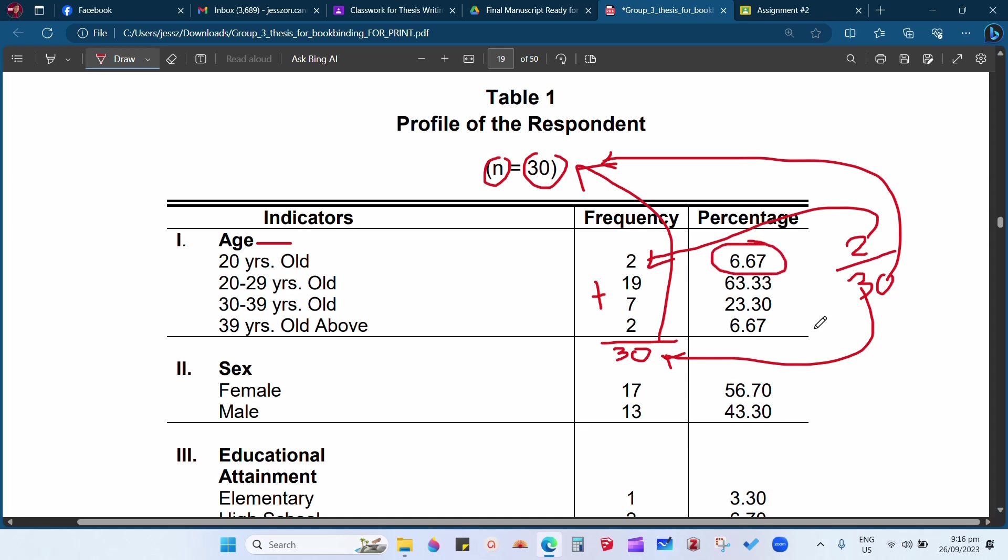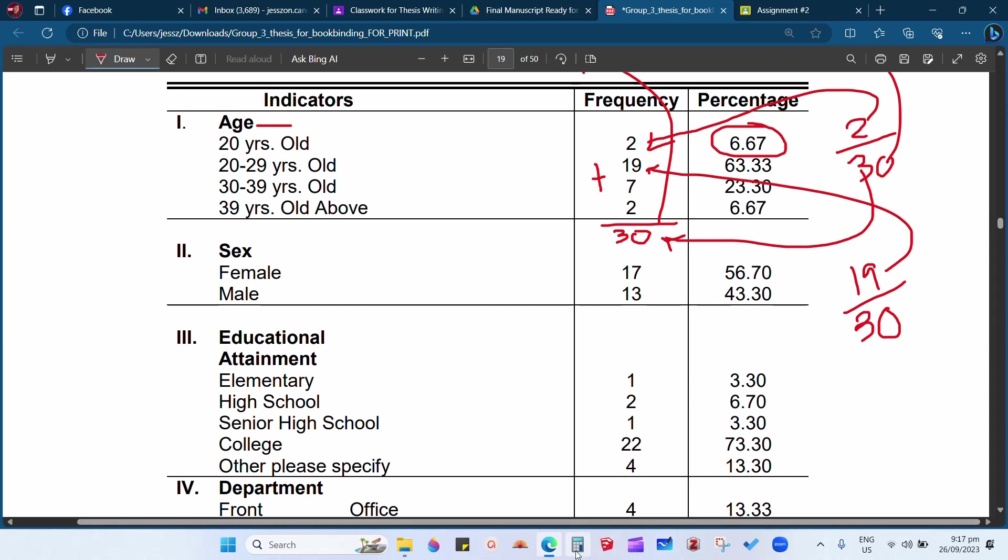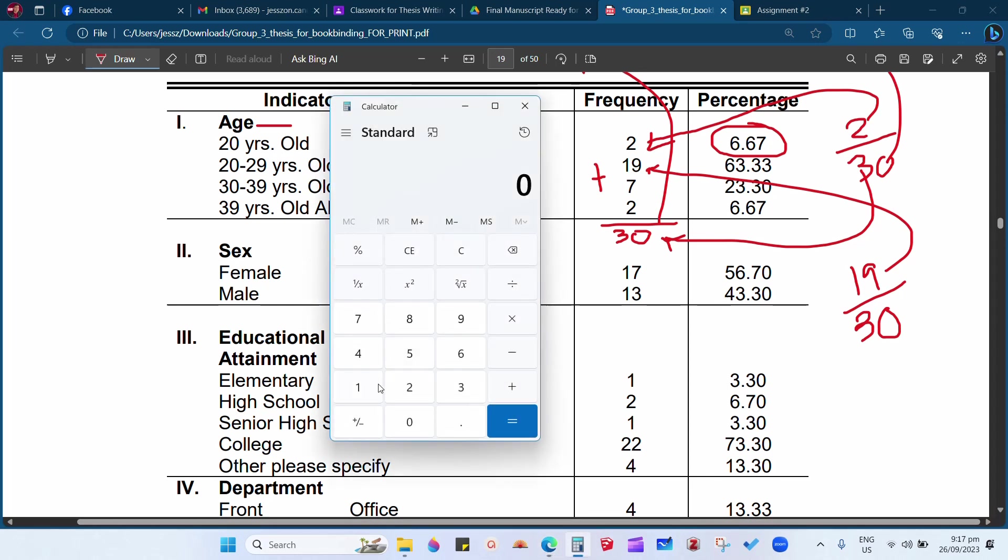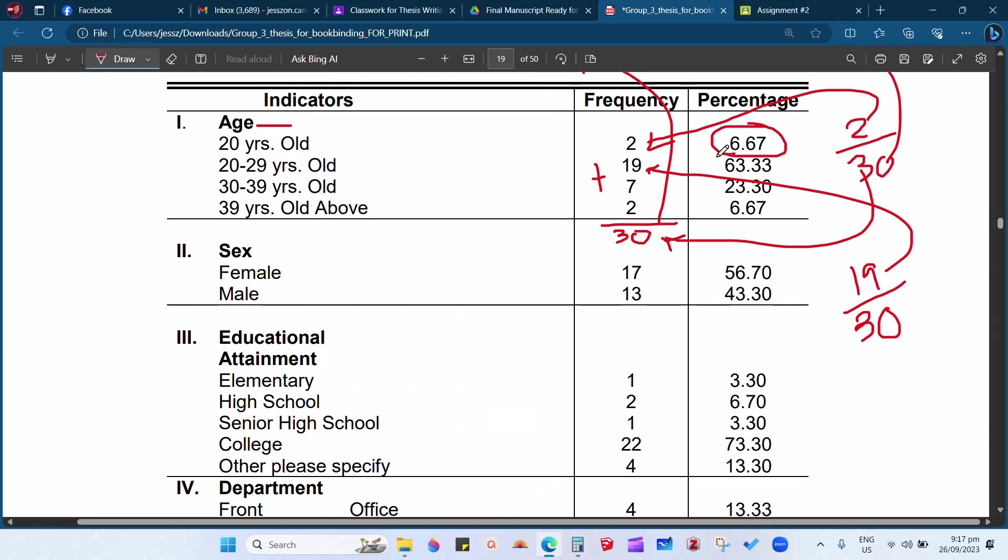Same procedure for 20 to 29 years old: 19 divided by 30. Again, the 19 is coming from the 20 to 29 years old. It means that there are 19 respondents who have this age bracket, 20 to 29 years old. So 19 divided by 30, which is the total number of respondents. We will use the calculator: 19 divided by 30 times 100. So we have 63.33. As you can observe here, the answer is 63.33.